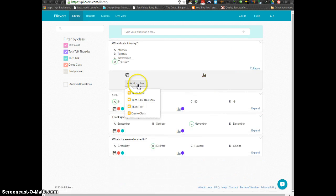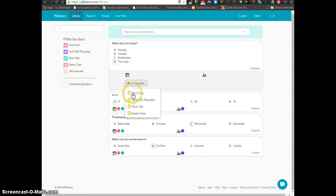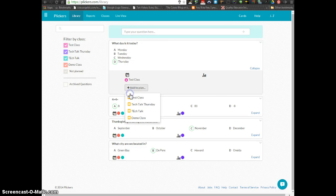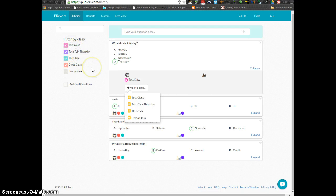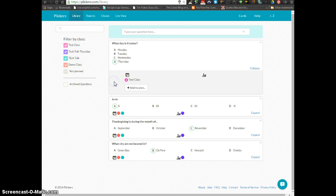From there, you can add it to a plan. So if I just want my test class to be answering this question, I can click that class. You can add it to several classes. If you are a secondary teacher that teaches several different classes throughout the day, you can add that question to as many classes as you would like.